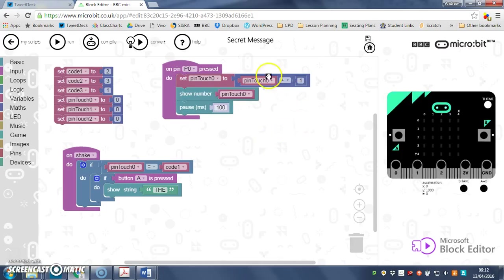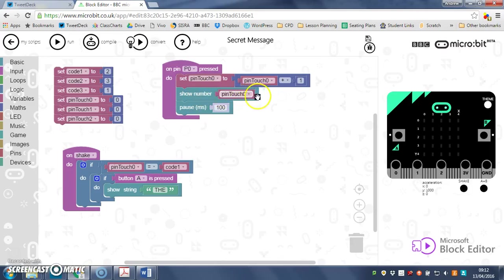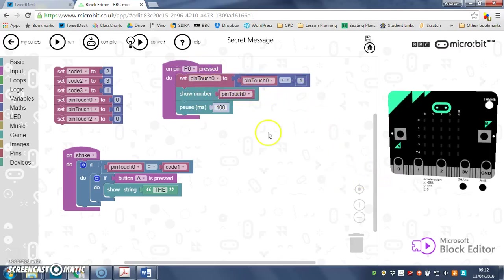Okay, just had a little think about that because it wasn't working properly. So what I've done is I've added a line in here to show number pin touch zero after you press the pin, just to check that it's recording correctly.